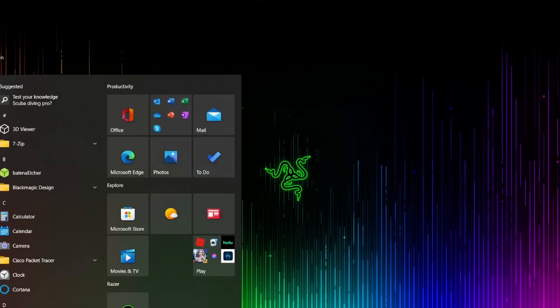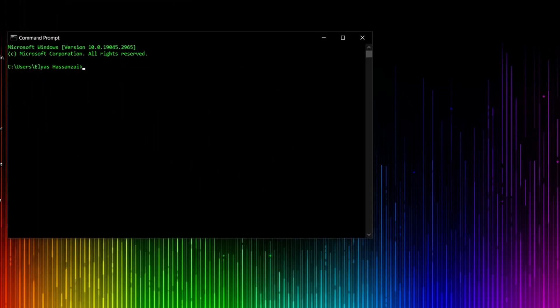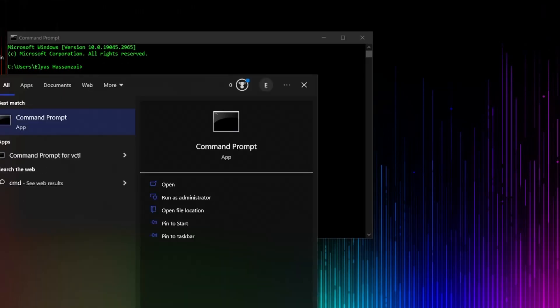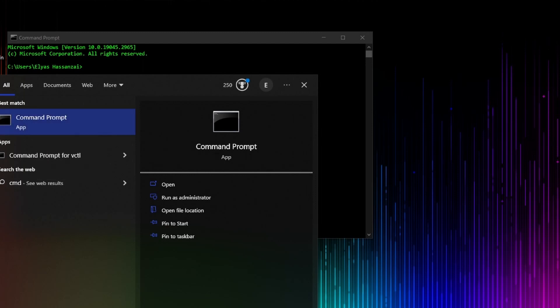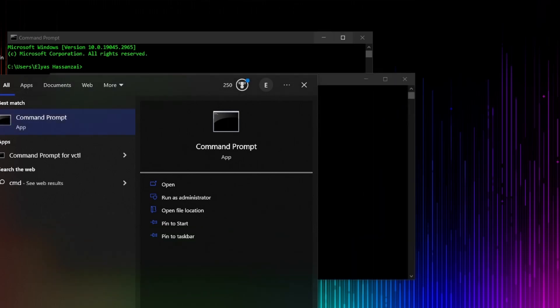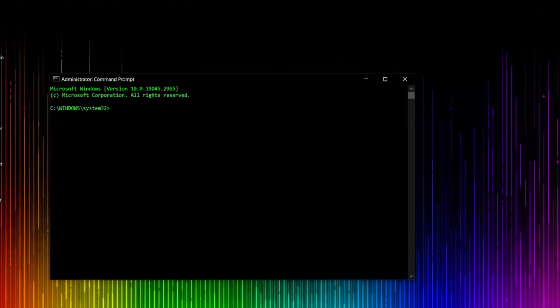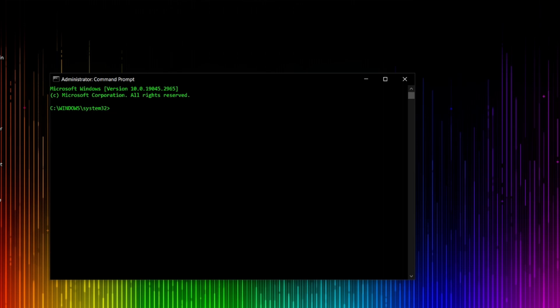The first thing you need to do is go to CMD. One thing you should keep in mind: once you open CMD, you have to right-click on CMD and select 'Run as Administrator.' Go to CMD, right-click, and run it as an Administrator.